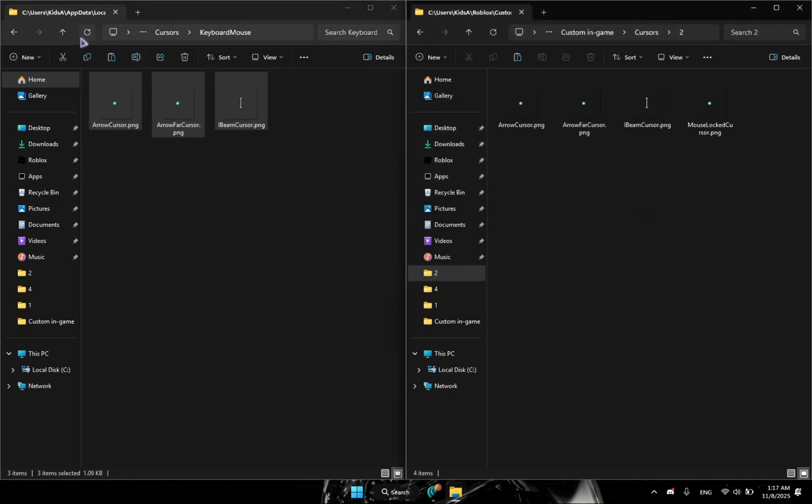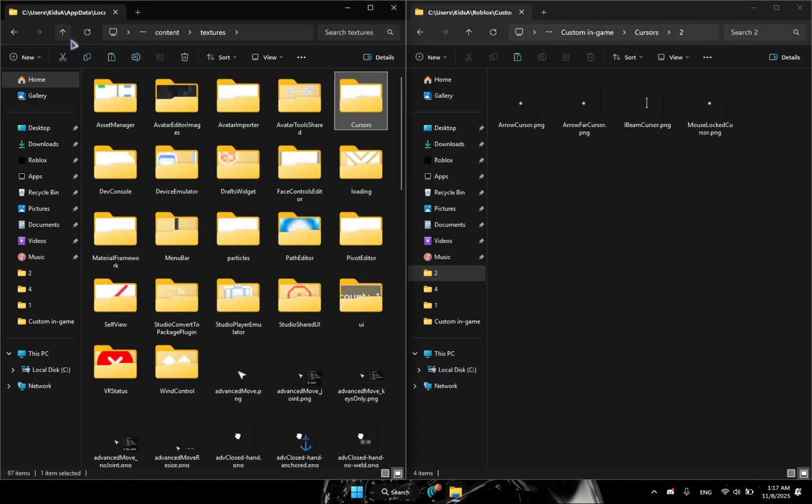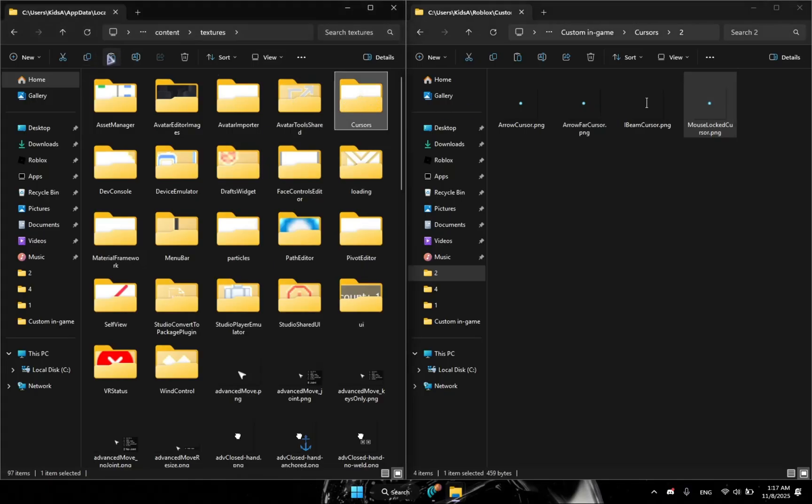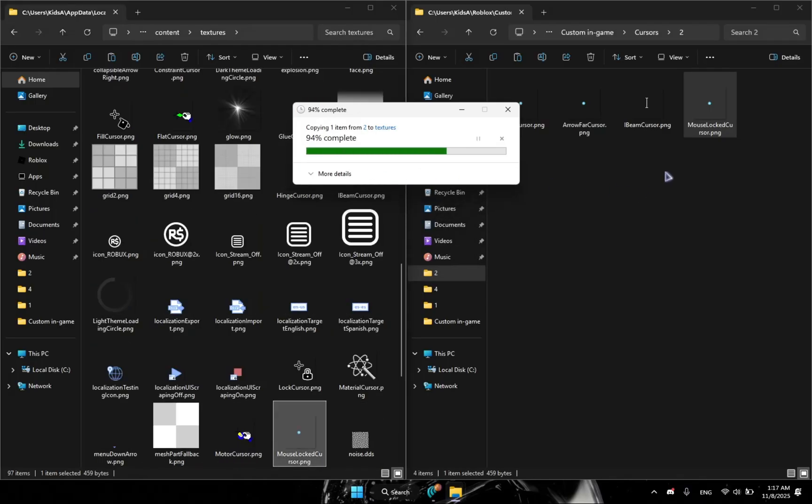Then here go to content, textures, cursors, keyboard mouse, and then place it here. And that's it. And if you want to have the shift lock also, you're going to go to mouse cursor and make sure it's before you click the cursors and just paste it here. And there, it just replaces it.